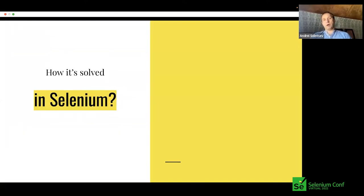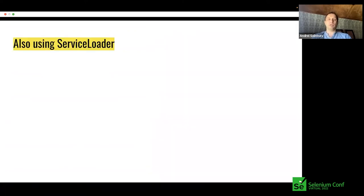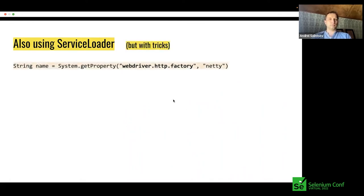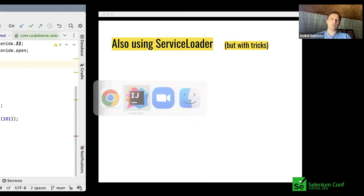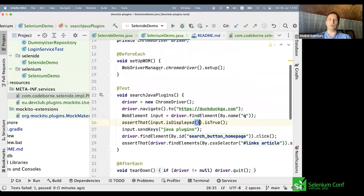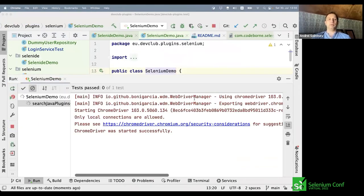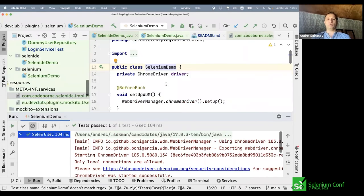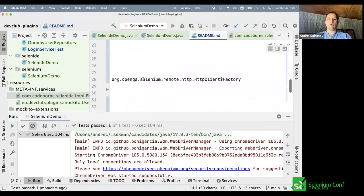Now let's look at how to customize some aspects of Selenium — for example, overriding the HTTP client timeout, which is currently three minutes, to make it shorter. Selenium also uses ServiceLoader but with some tricks and nuances. The typical Selenium script is green and working fine. But to customize the timeout, I found the way: we need to override the HttpClientFactory class.